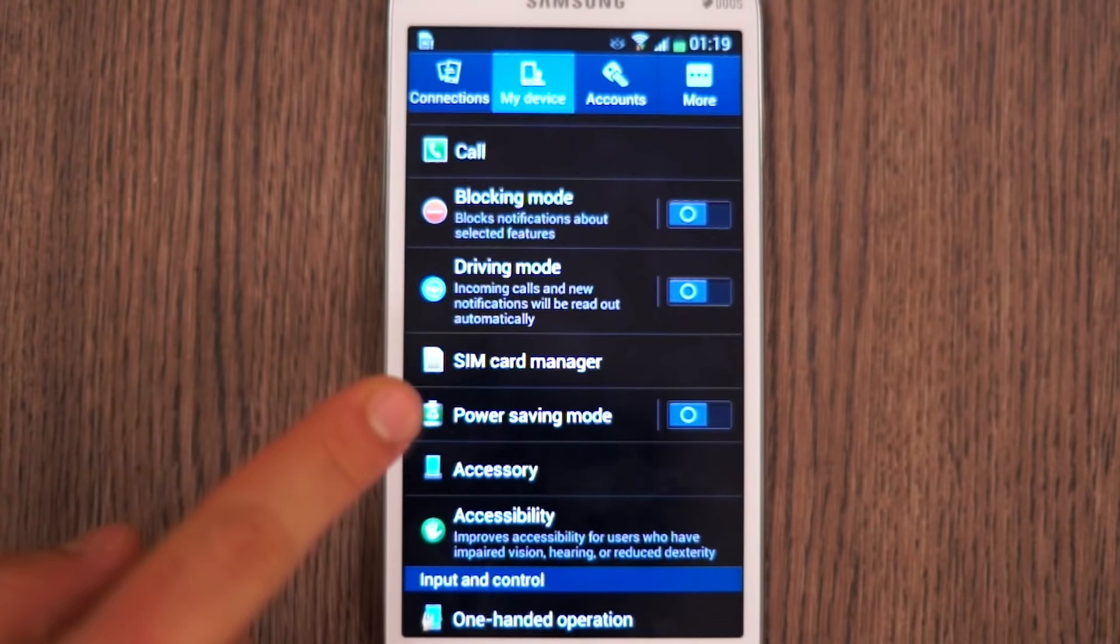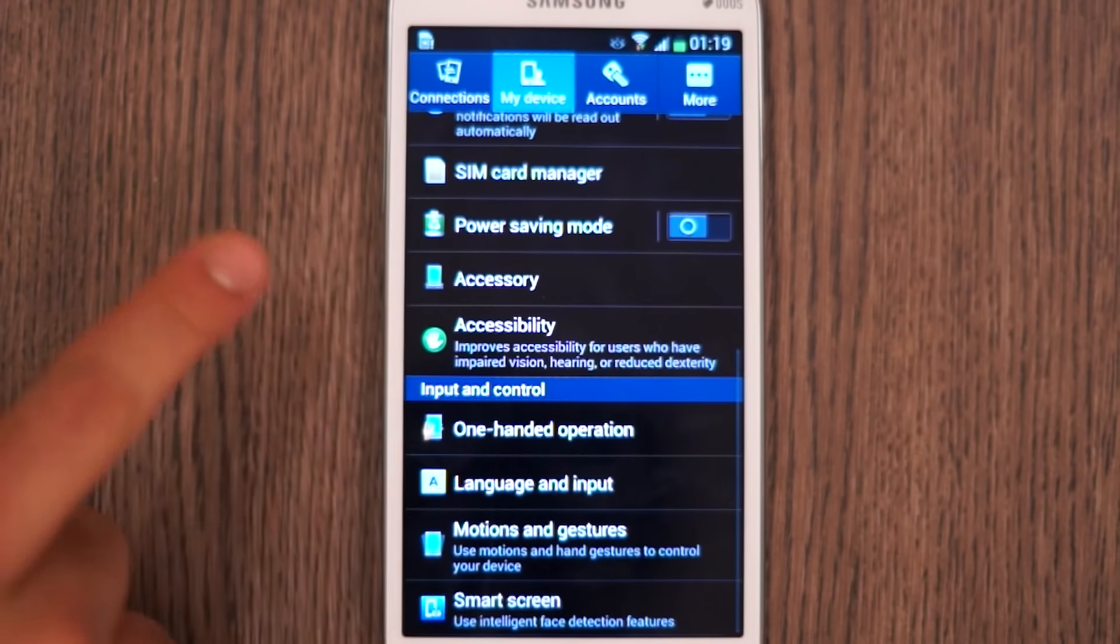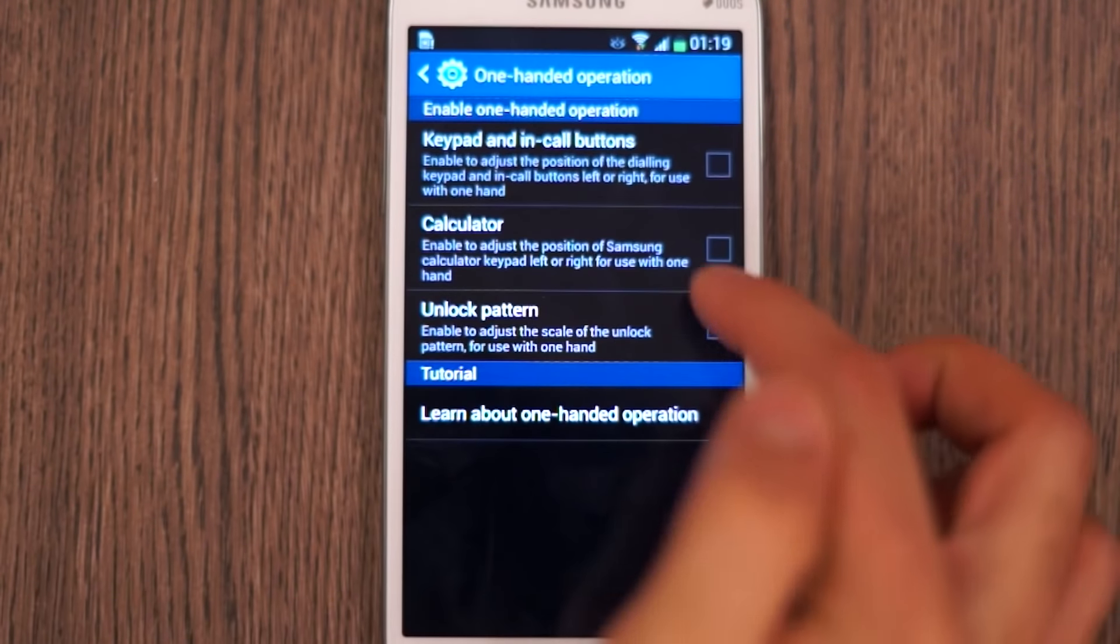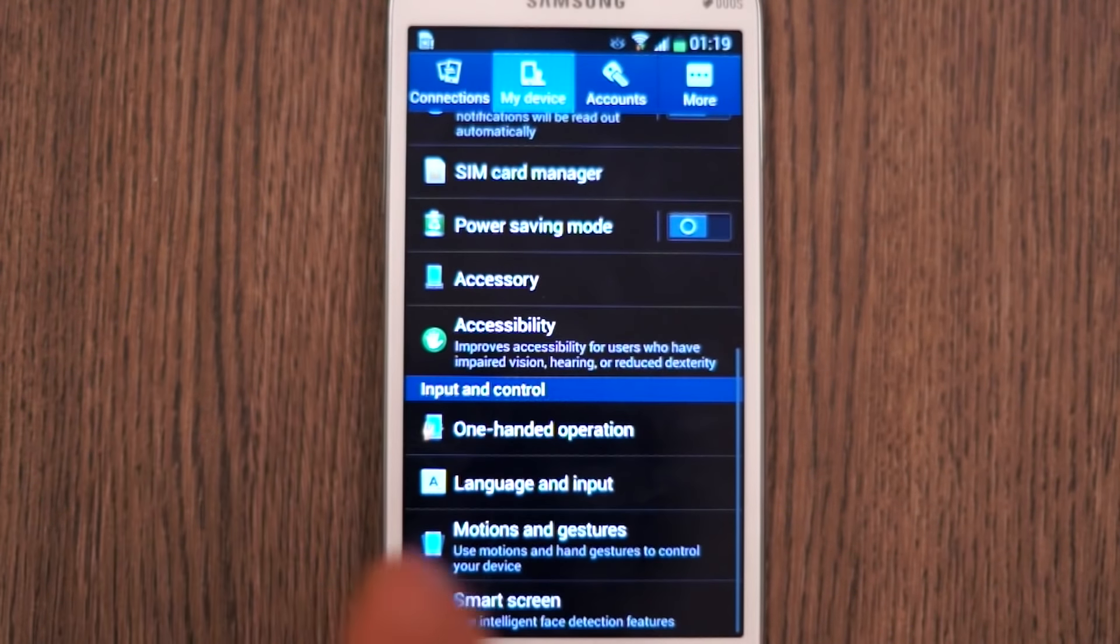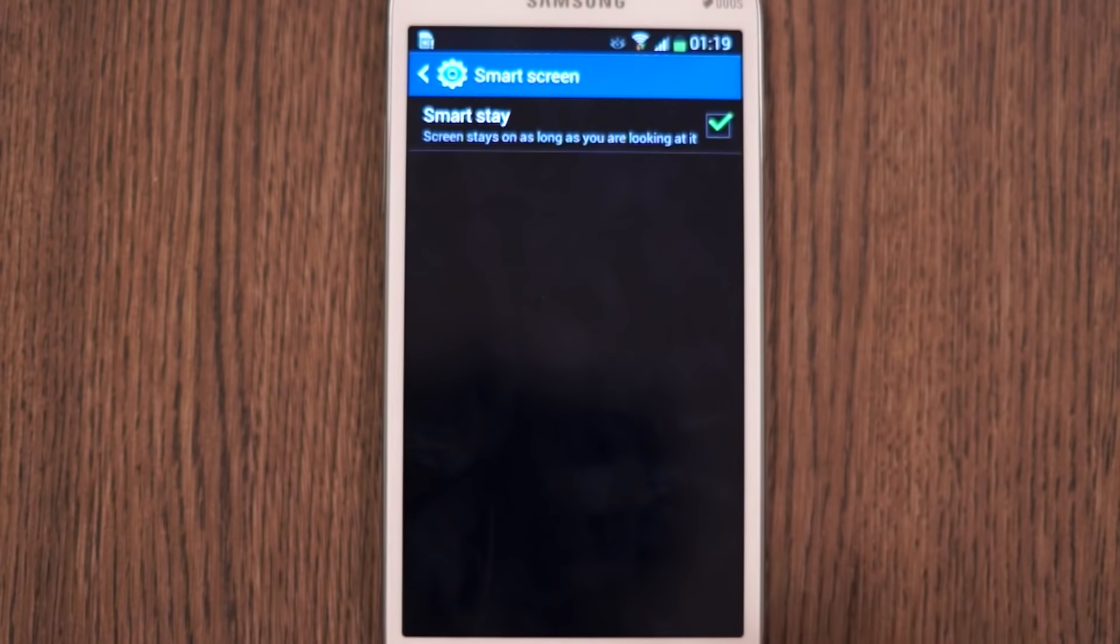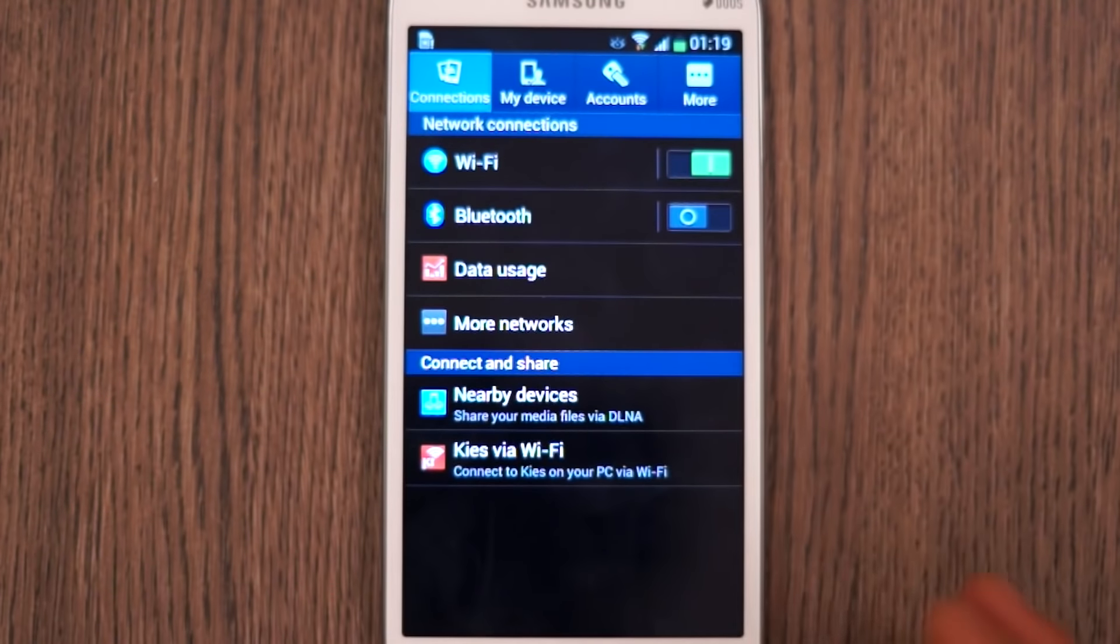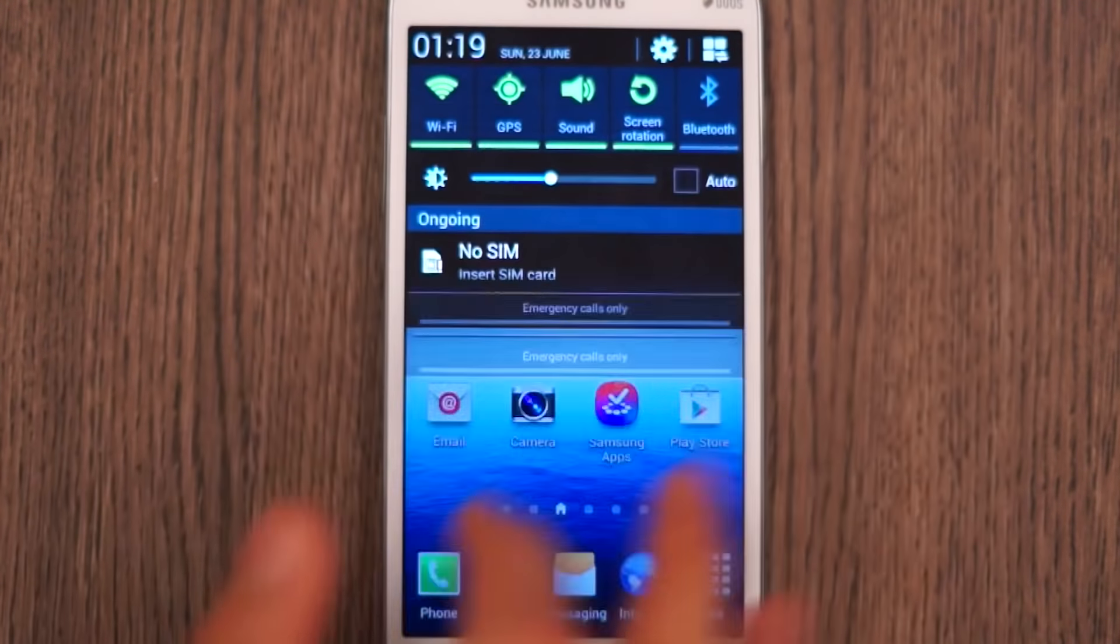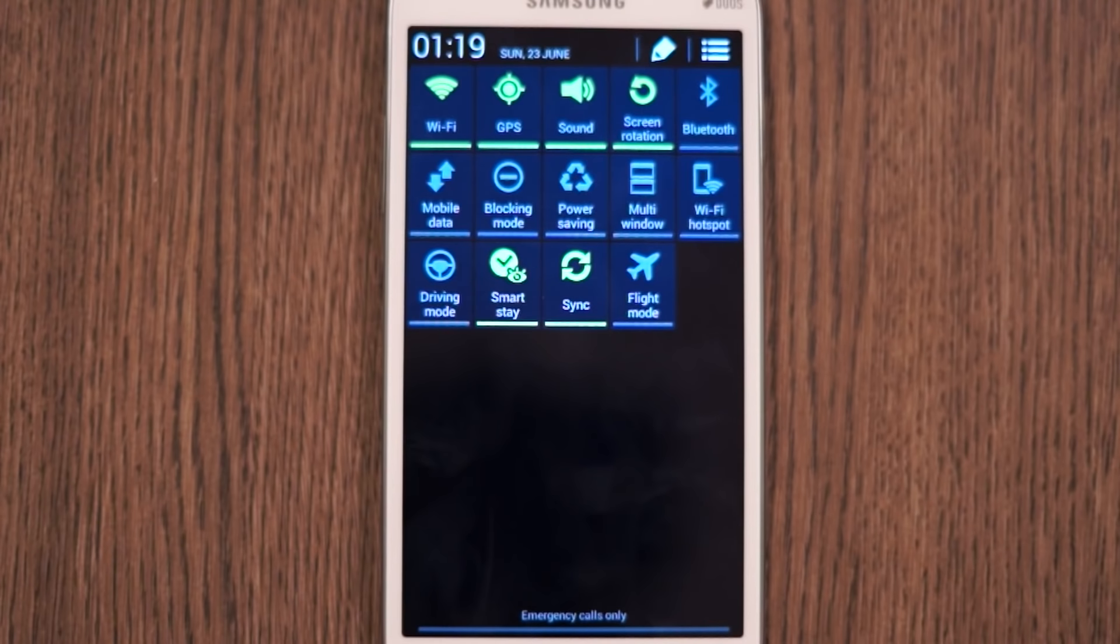You can see that you have lots of customizations so you have blocking mode, driving mode, you also have power savings, one-handed operation because this is a large device so I'm going to turn that on, and you also have motions and gestures and you also have smart stay.